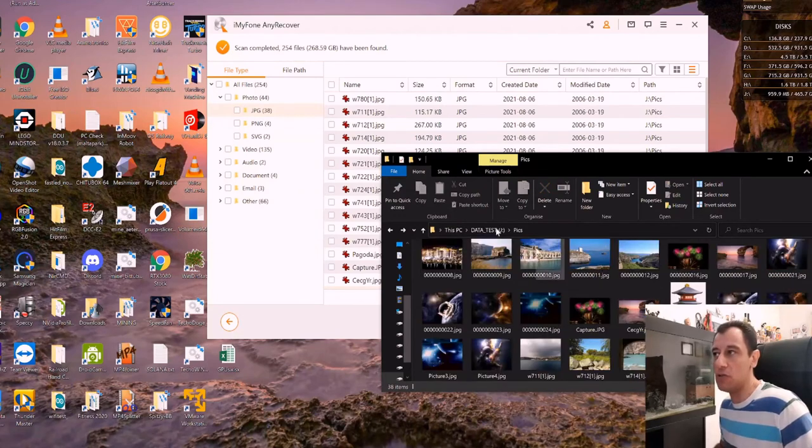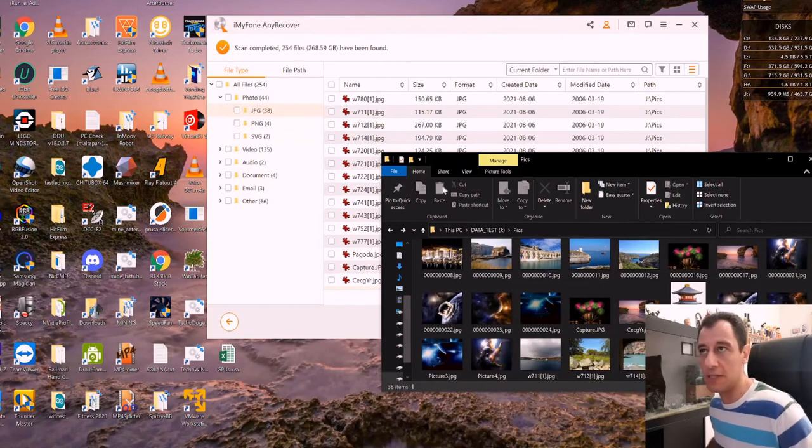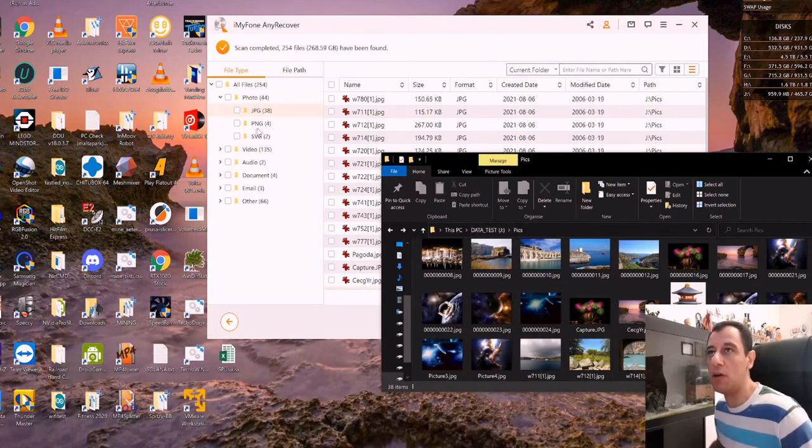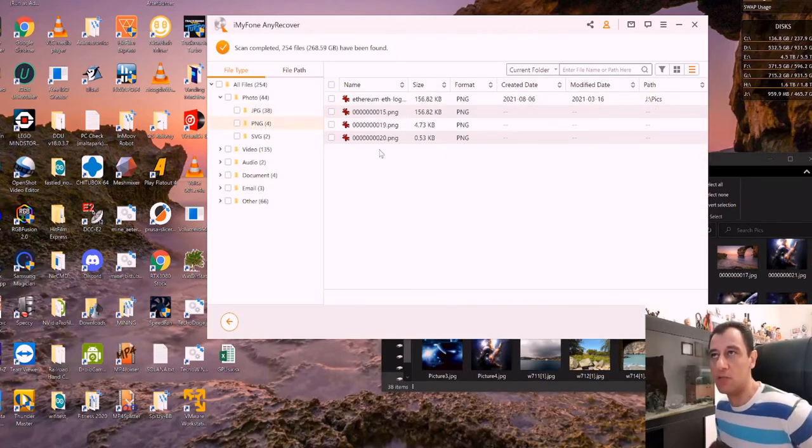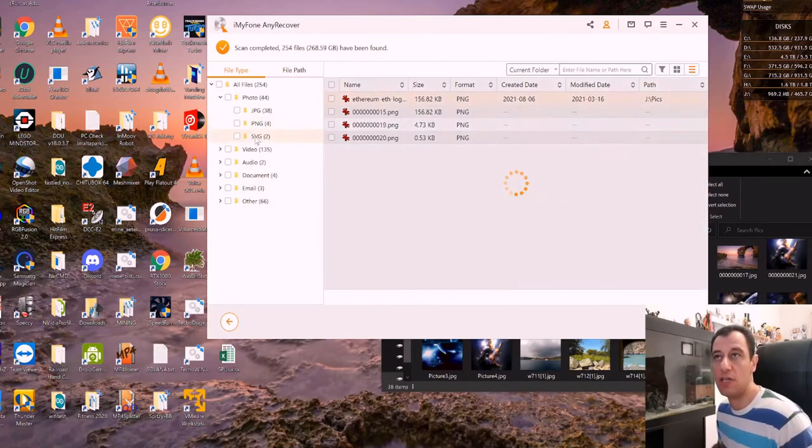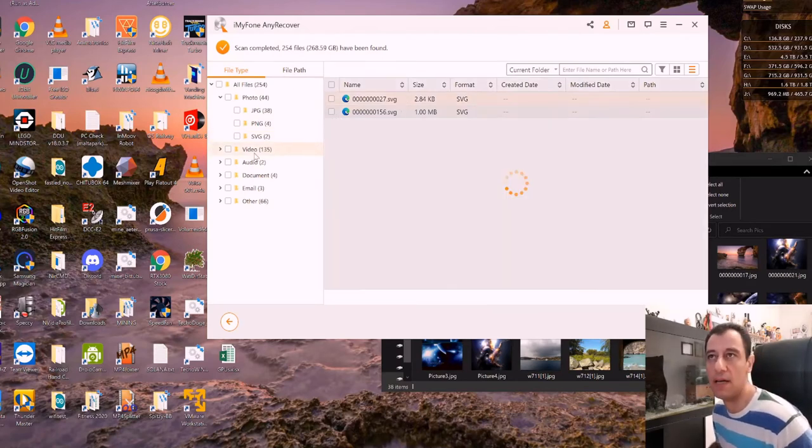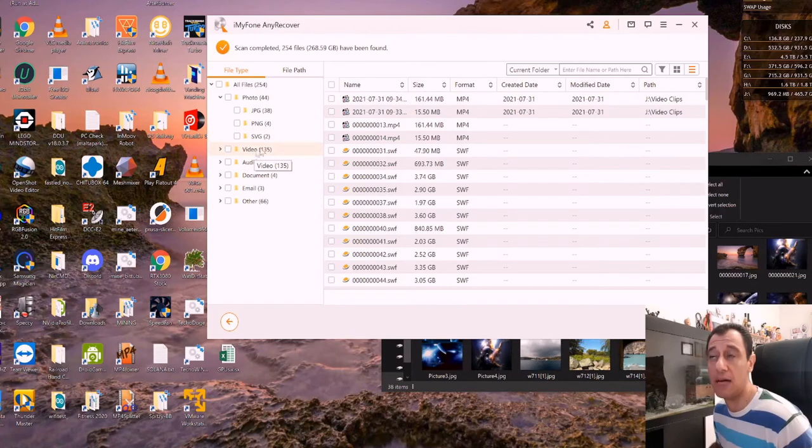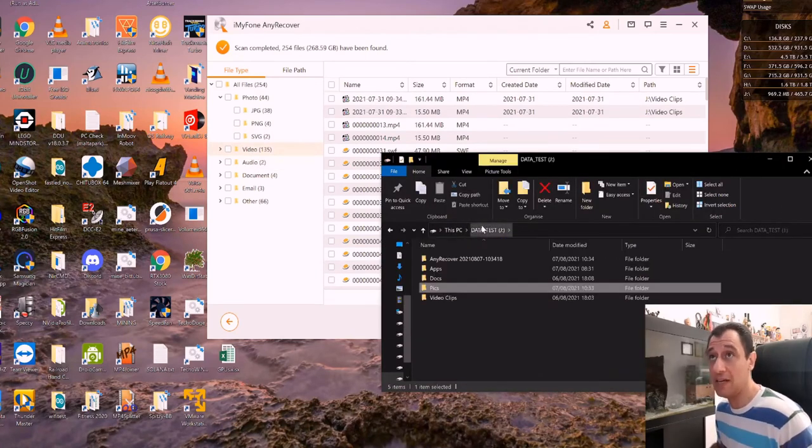And then I can just go through the duplicates because I did restore the duplicates as well. Now, obviously, if I wanted PNG files here, it seems to have recovered these as well. So you can recover PNGs, SVGs. I don't think I had SVG files. So it's interesting what I found there. I did have a couple of video clips, but they're still on there because I never removed everything.